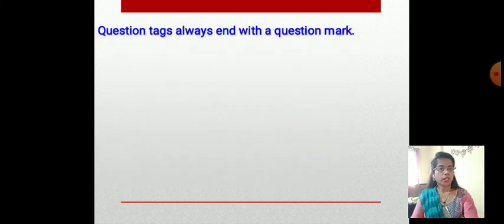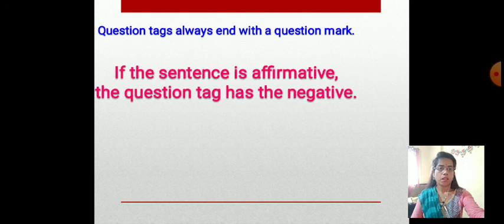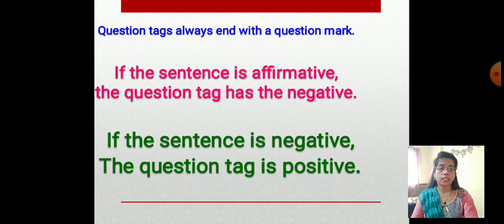Question tags always end with a question mark — always remember this. If the sentence is affirmative, the question tag is negative. If the sentence is negative, the question tag is positive.